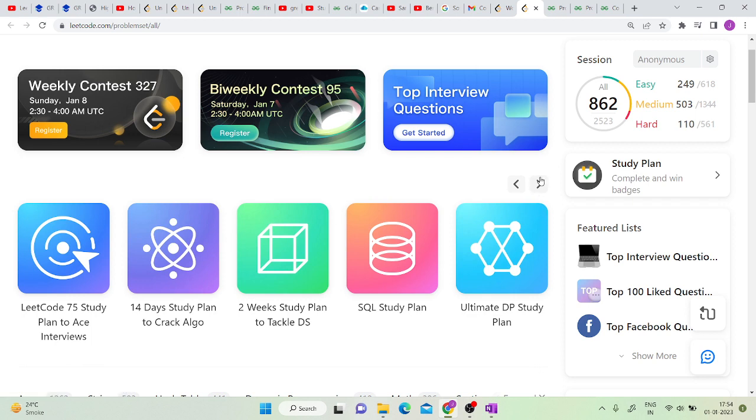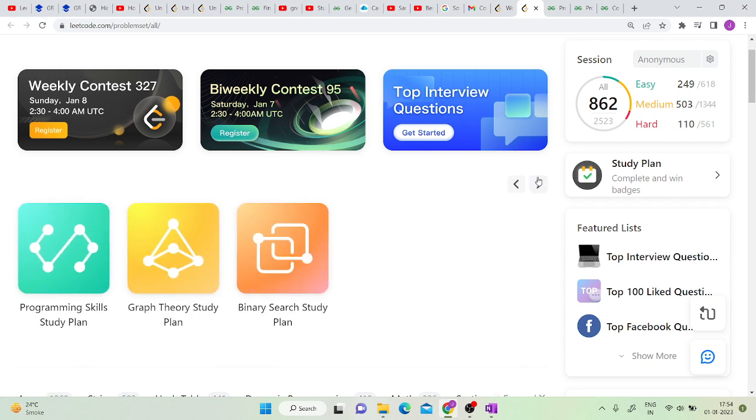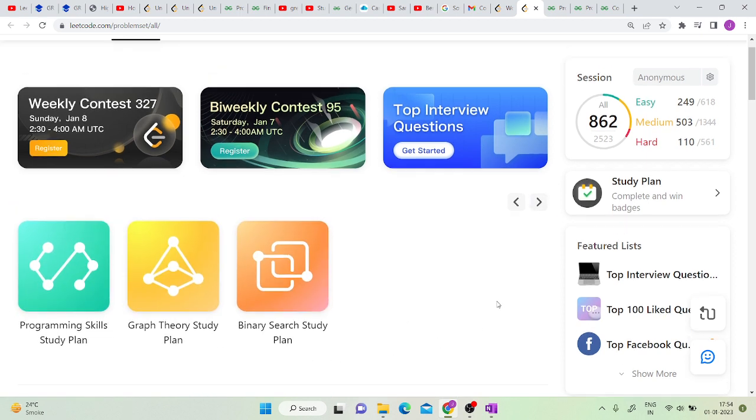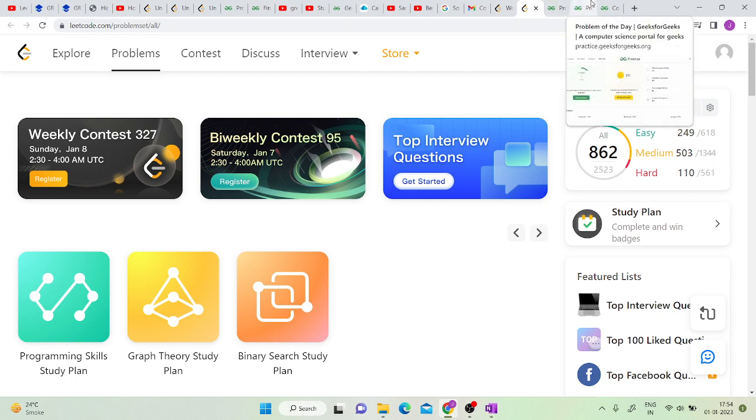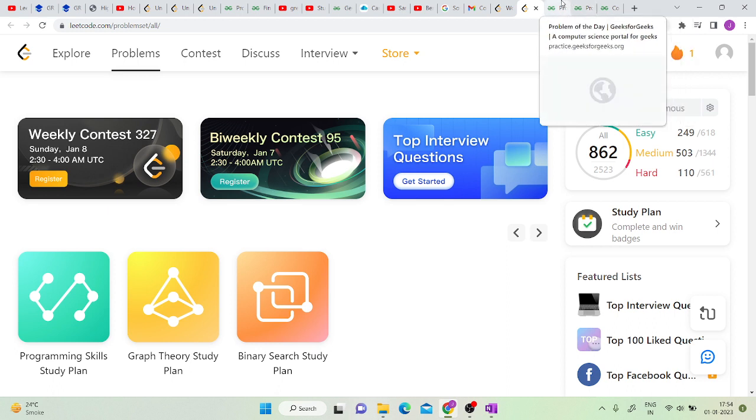All of them are available on the home page itself. I would request you to utilize this feature so as to maintain your consistency and problem solving skills.